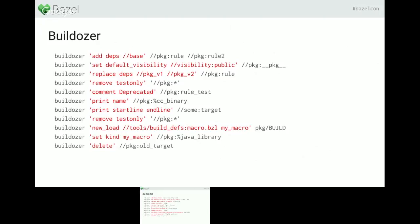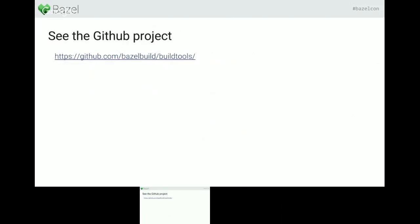I don't know if we have time for questions. The next slide is just the GitHub page. Thank you, Laurent.